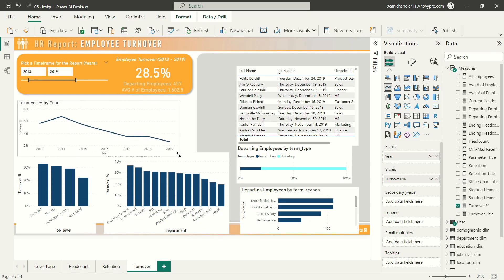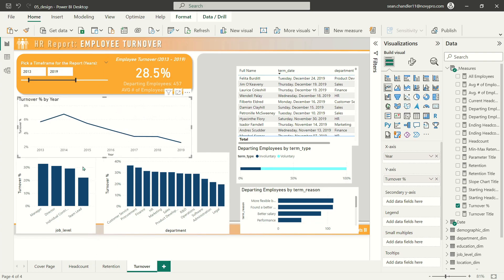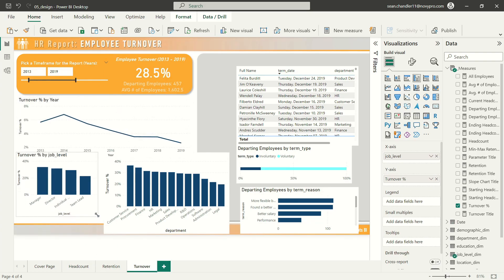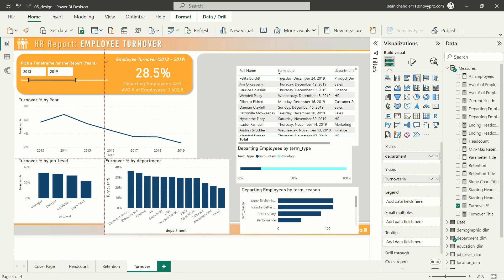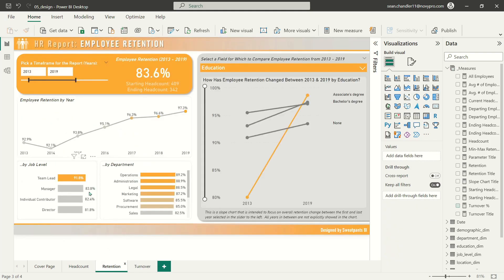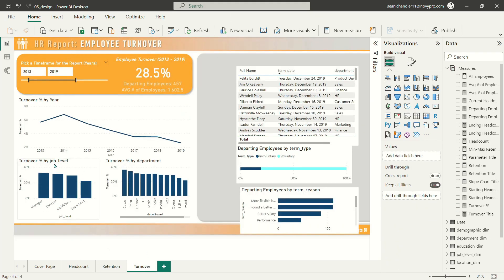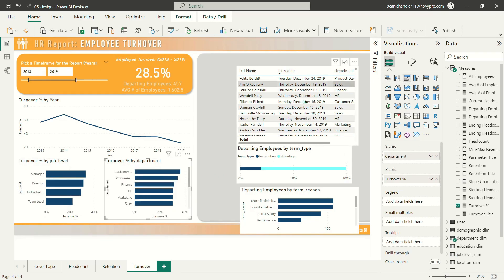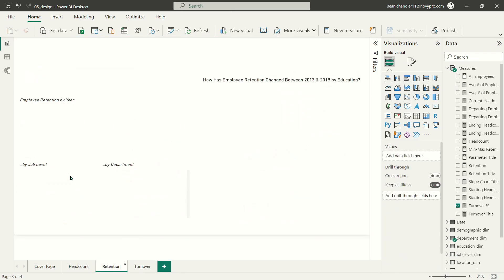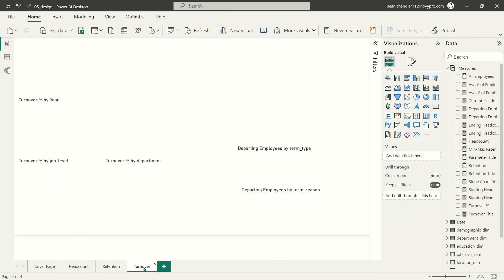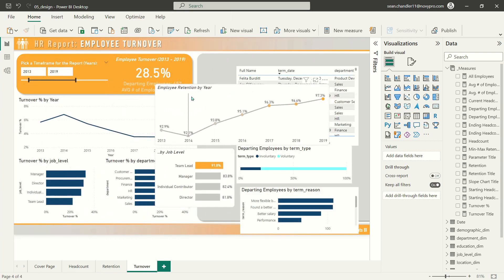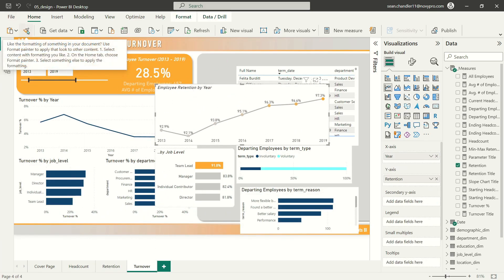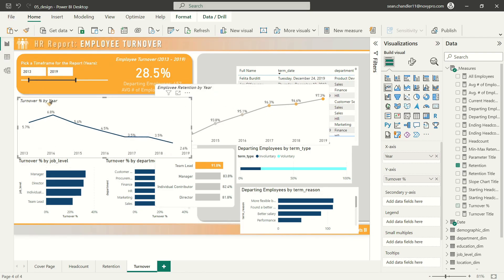Now I'm going to roughly position this line chart where its friend on the retention page is located. I'll do the same exercise here of positioning my turnover percent by job level and my turnover rate by department. I'm actually going to make these visuals perfectly aligned to what I have over here. Let's make this a horizontal bar chart. Now I'll very quickly copy both of these charts onto this page. And of course, I'm going to steal their formatting. So I'll grab my paintbrush here, click on this line chart, copy its formatting to this one.